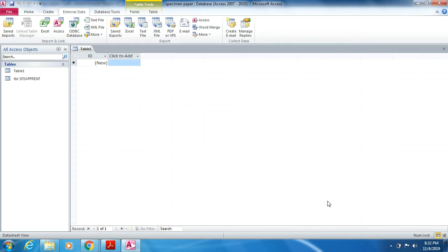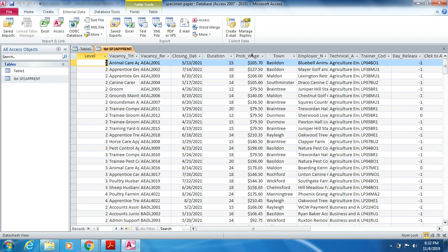Close the wizard. If you have successfully imported the file, the table name will be shown in the navigation pane. If you get import errors, you have gone wrong somewhere — make sure you do not get import errors, as this step is very important. Double-click the table to open and view it.